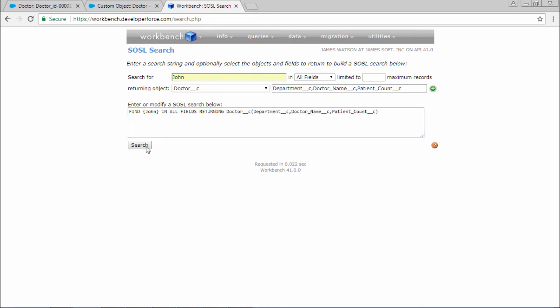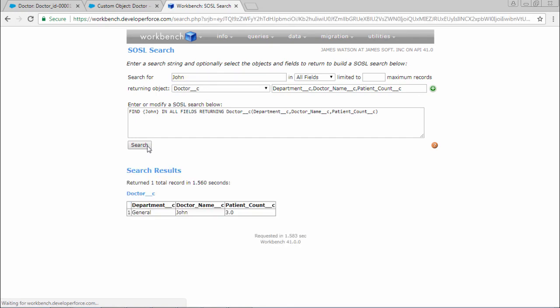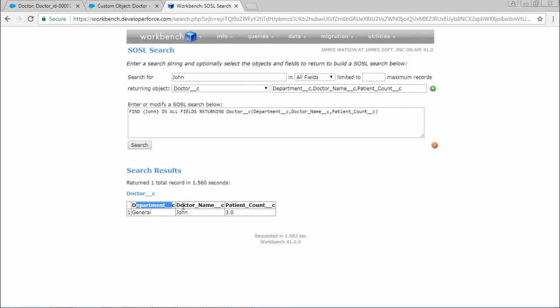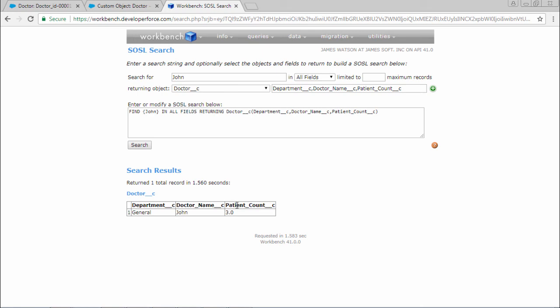Now you can select search. So here you can find that the department of that particular doctor is a general doctor, and name of the doctor is John, and patient count of that John is 3.